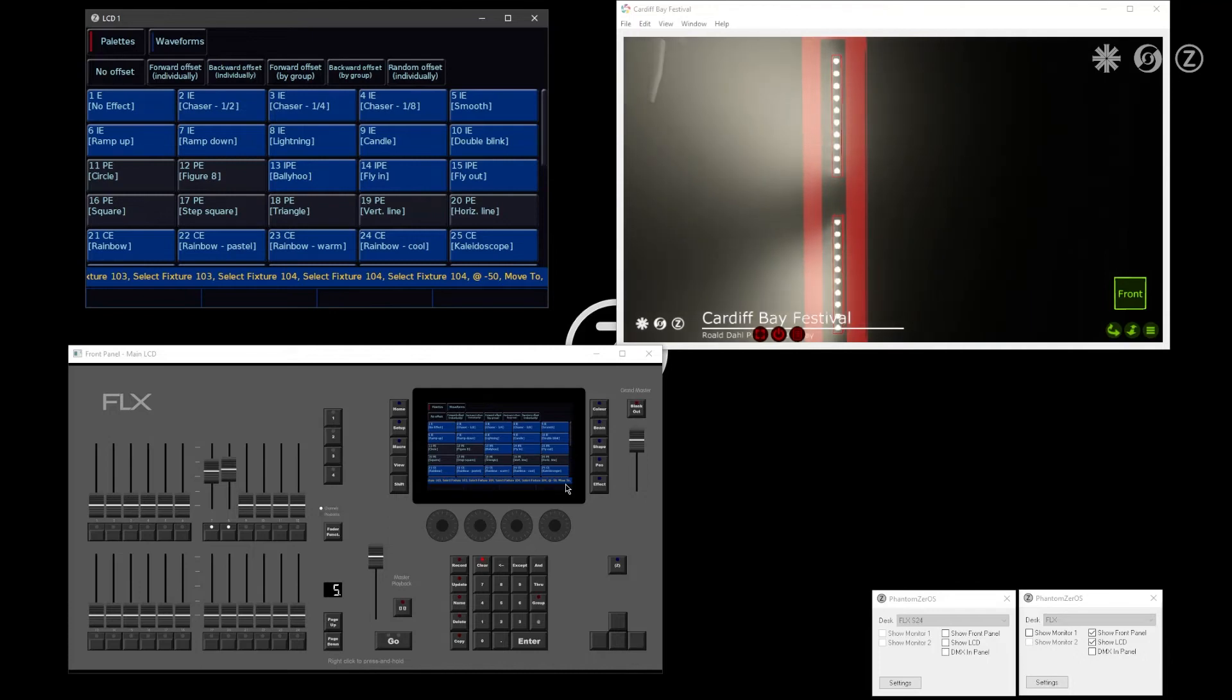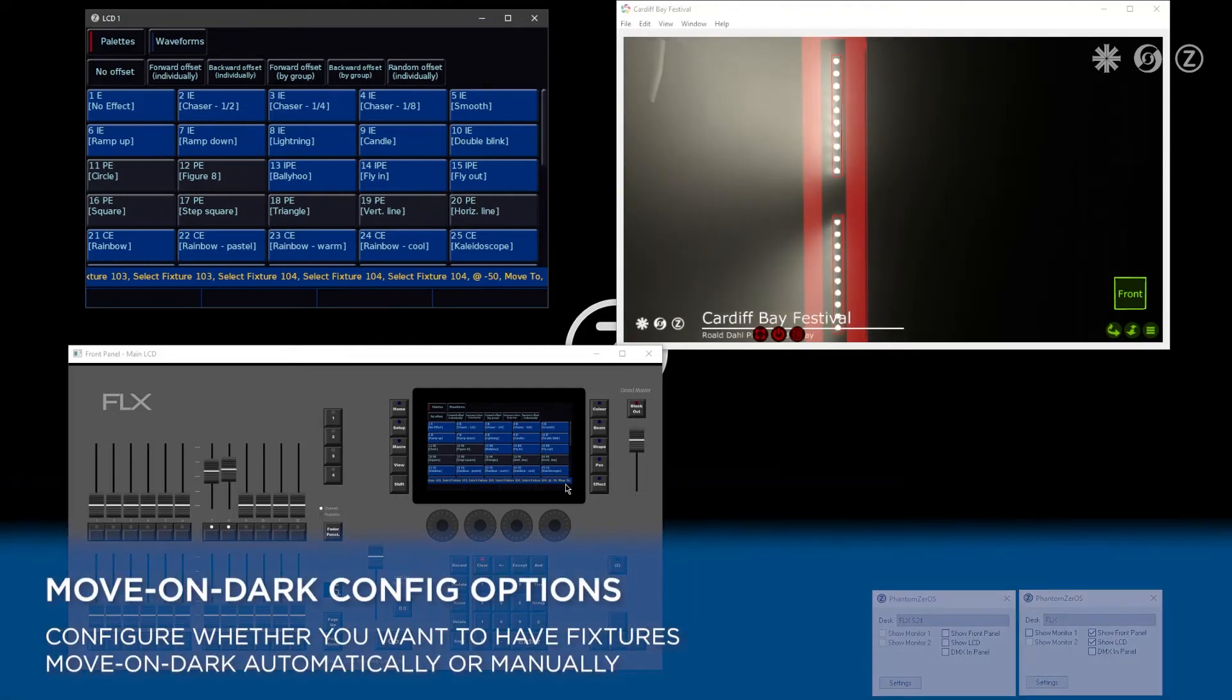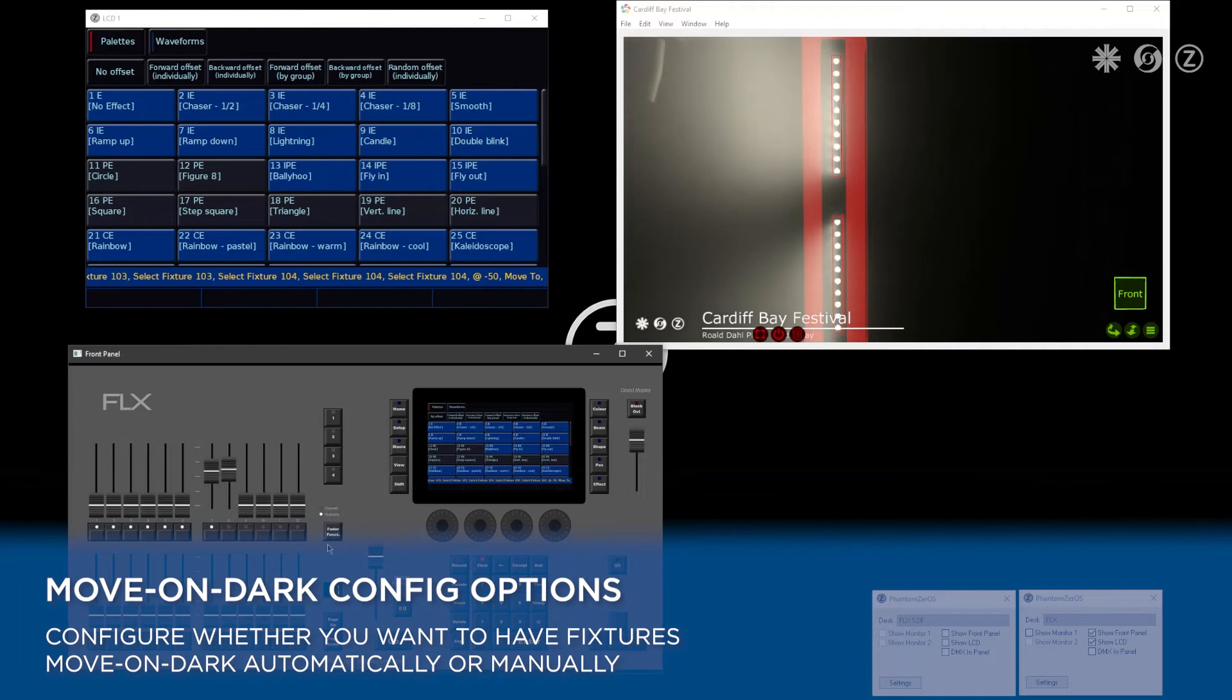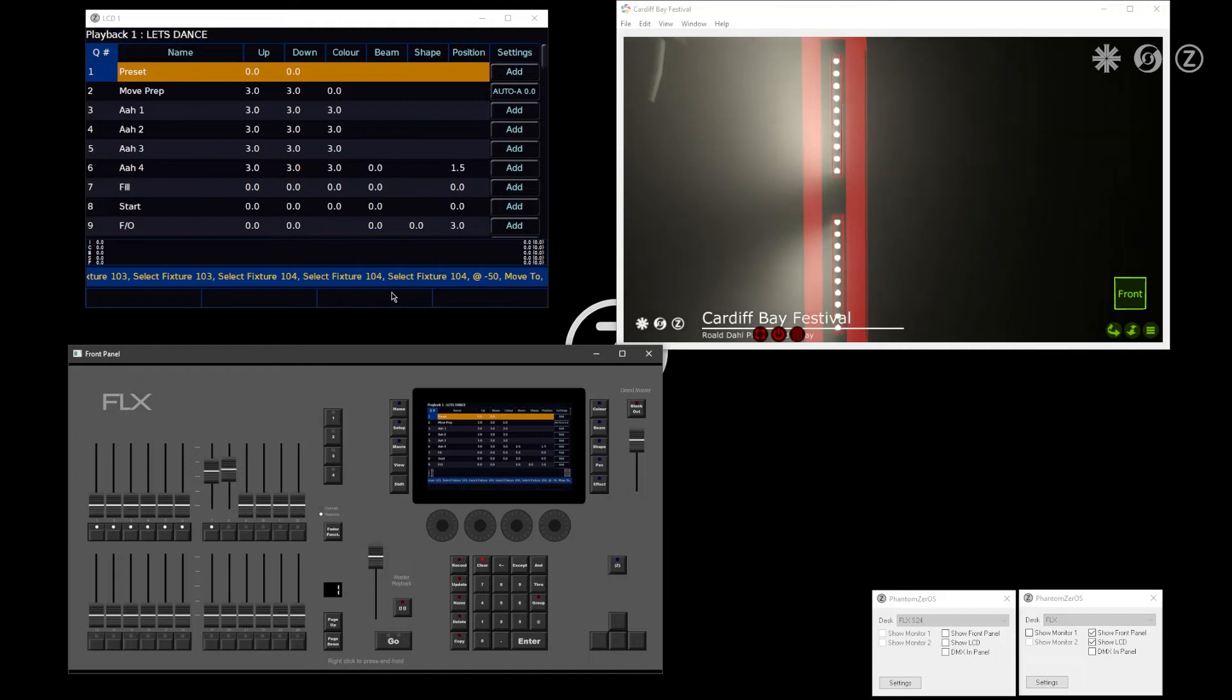As well as move-to, there are also updates to move on dark. You now have the option to force a move per queue. If we view a queue stack that I've pre-programmed and go into the settings of that playback,